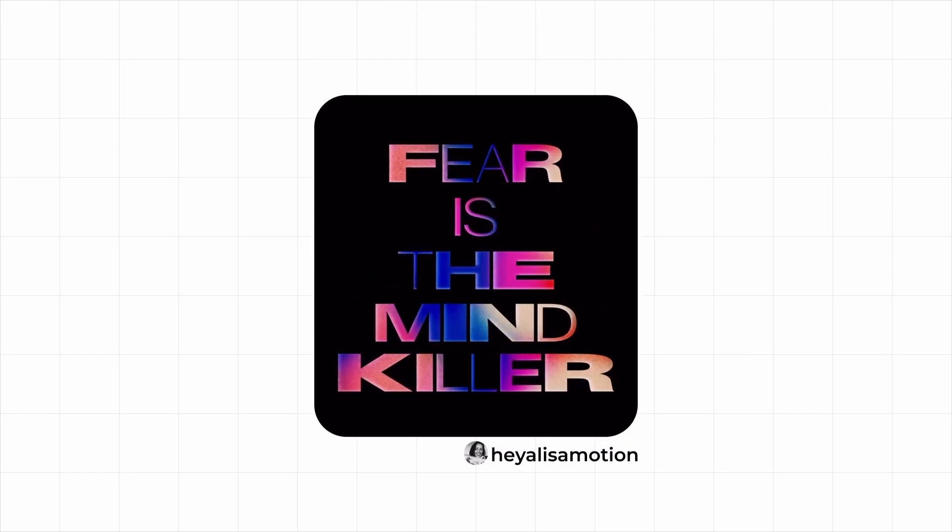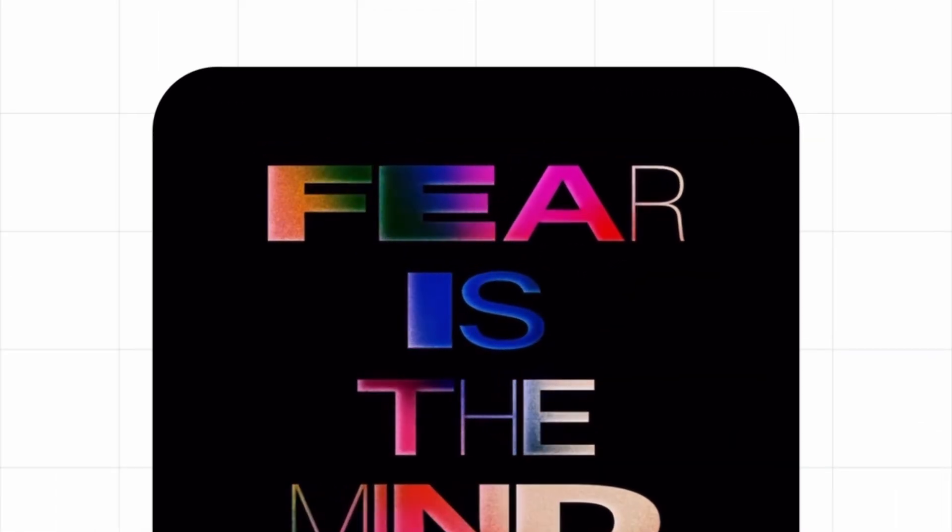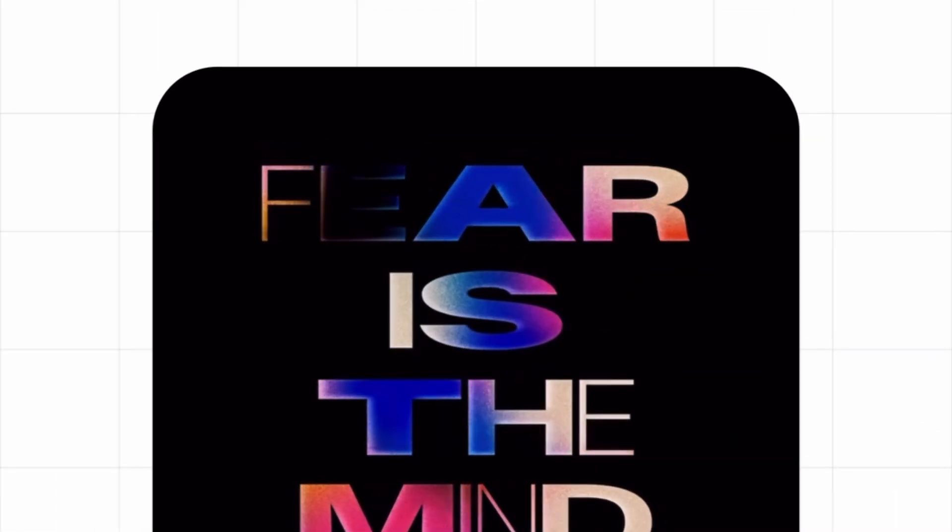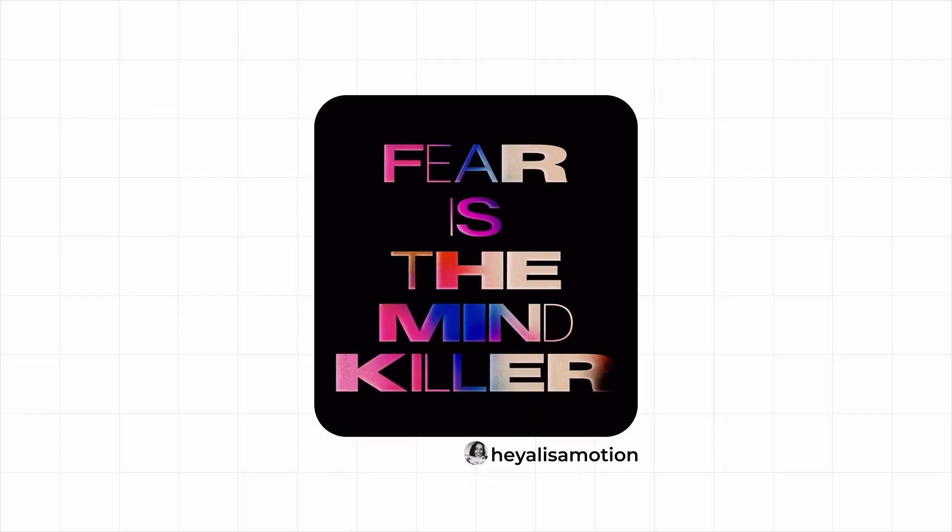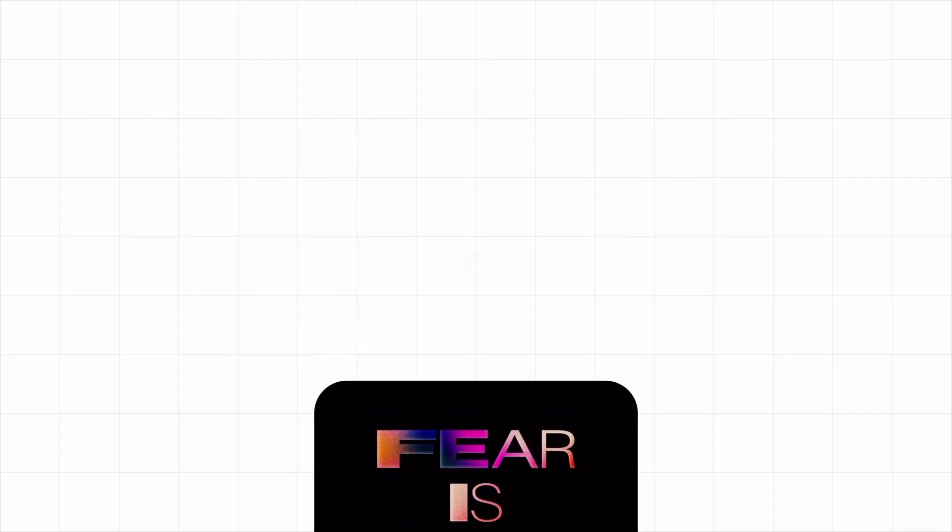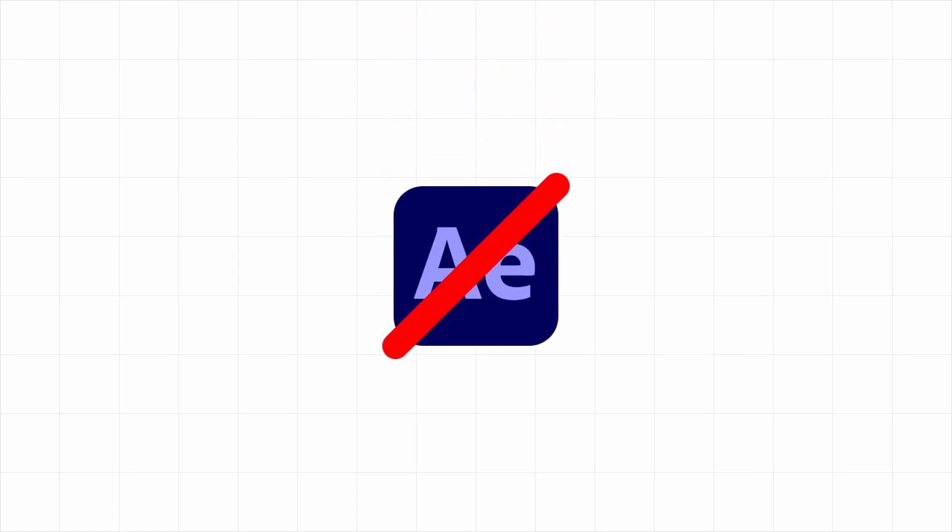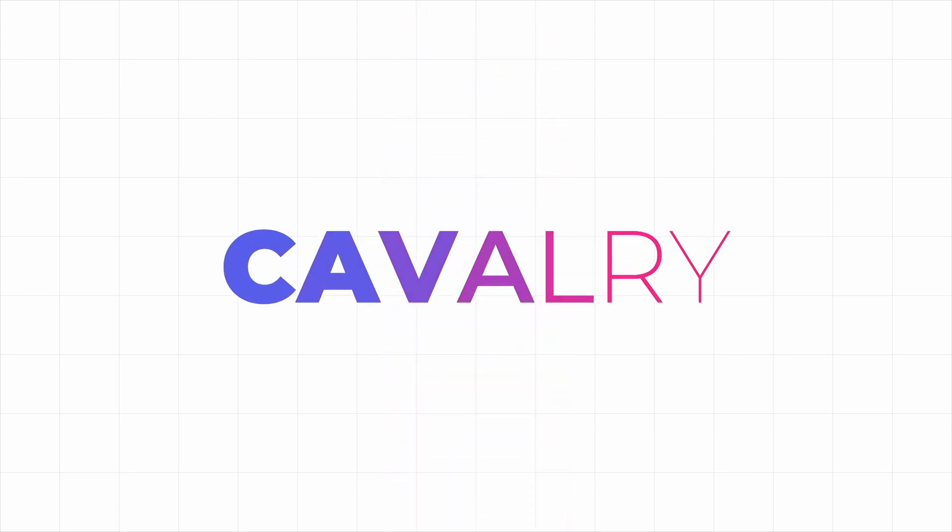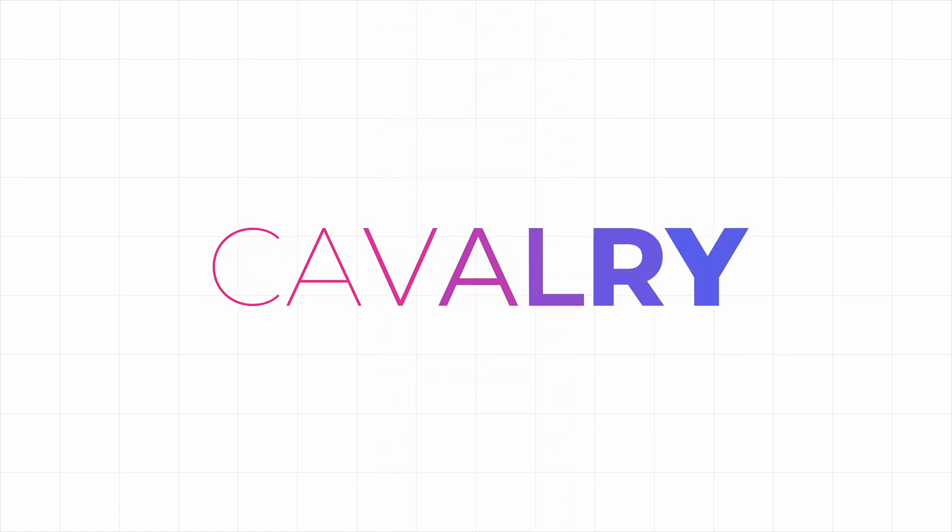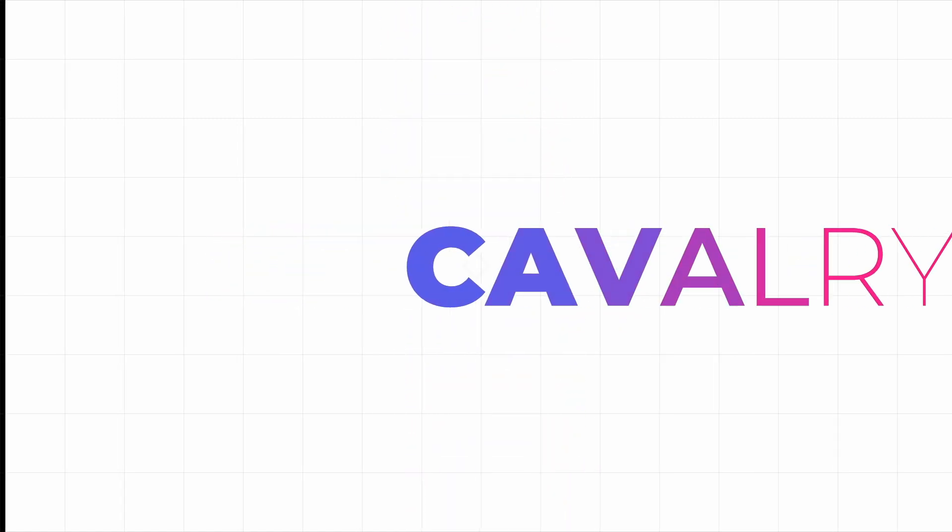If you've been looking at motion graphics lately, you've probably seen something like this, but this isn't After Effects and it's not complex. I'll show you how to create it with only three layers.